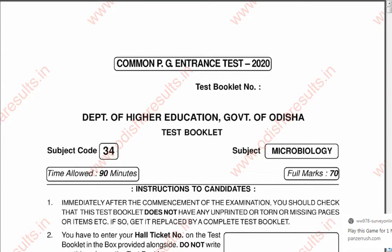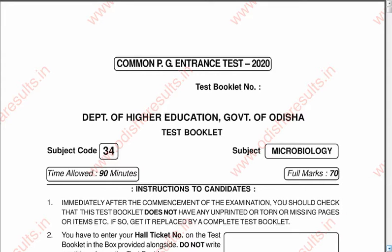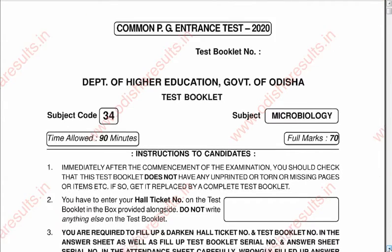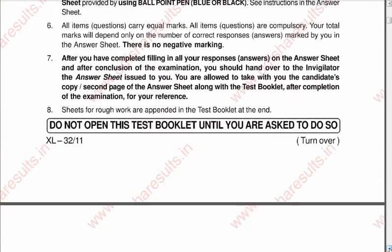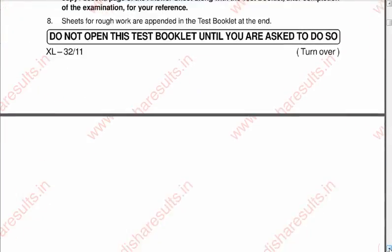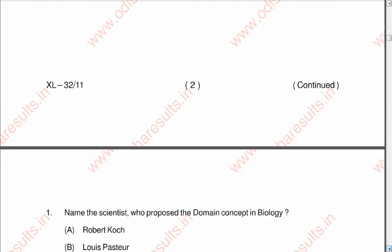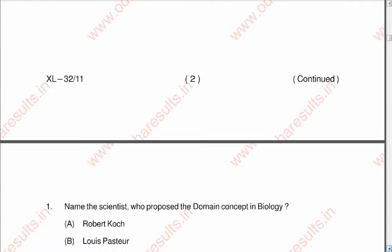The answers have to be written in the answer sheet using the blue or the black ball pen. I will discuss the first 25 questions in this video, the next 25 questions will be covered in the second video, and the last 20 questions in the third video.